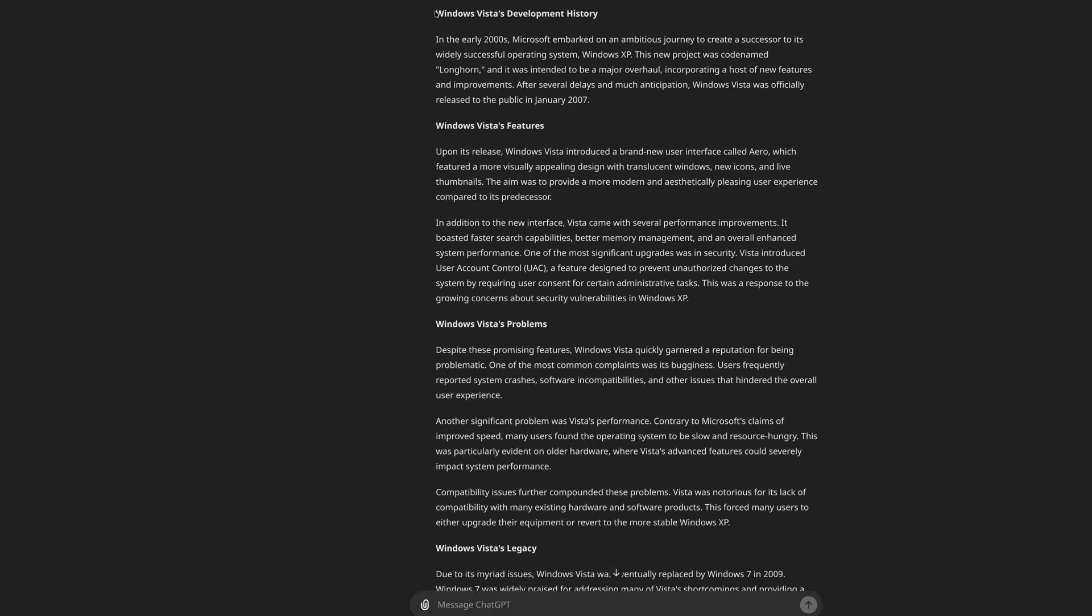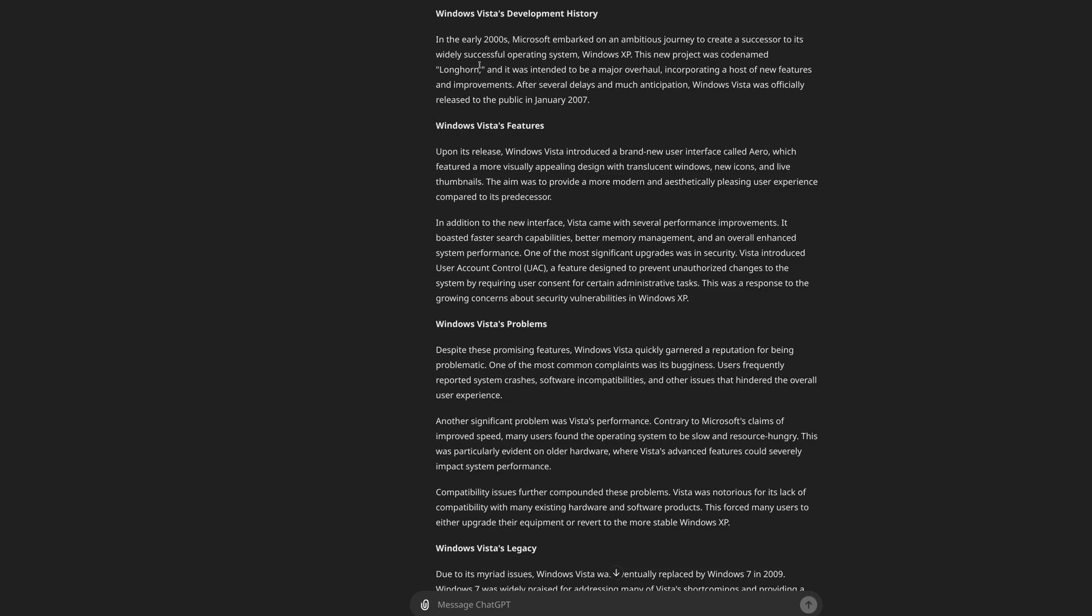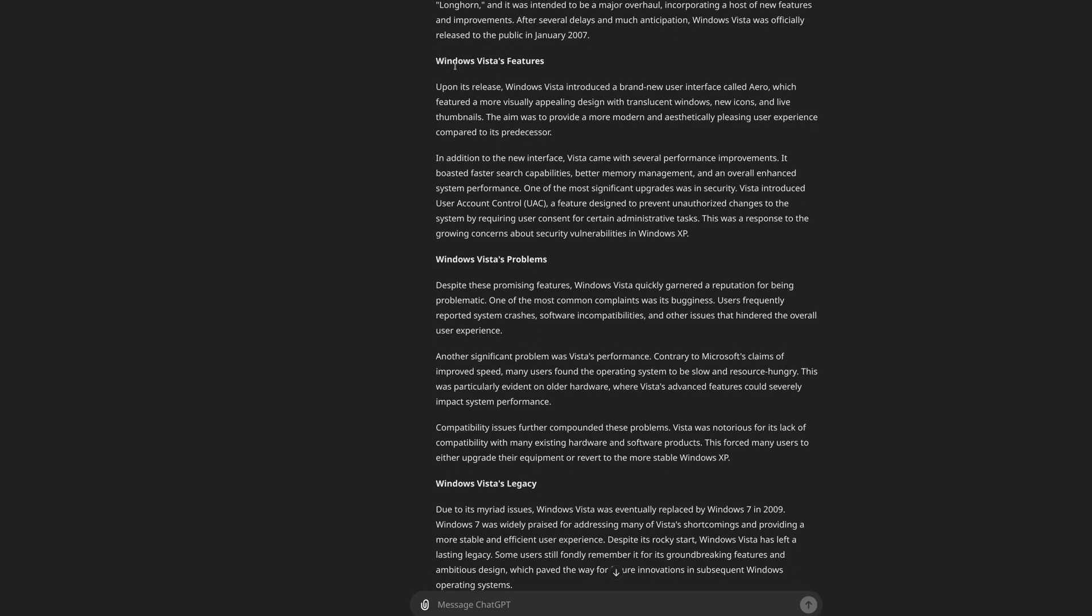Windows Vista's development history. In the early 2000s, Microsoft embarked on an ambitious journey to create a successor to its widely successful operating system Windows XP. This new project was codenamed Longhorn and it was intended to be a major overhaul, incorporating a host of new features and improvements. After several delays and much anticipation, Windows Vista was officially released to the public in January of 2007. Windows Vista's features. Upon its release, Windows Vista introduced a brand new Windows interface called Aero, which featured a more visually appealing design with translucent windows, new icons, and live thumbnails. The aim was to provide a more modern and aesthetically pleasing user experience compared to its predecessor.